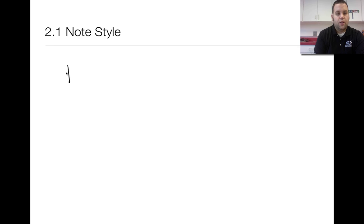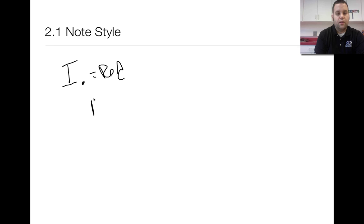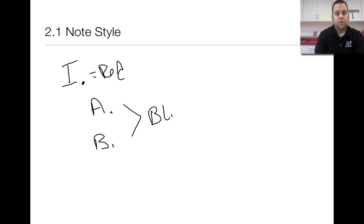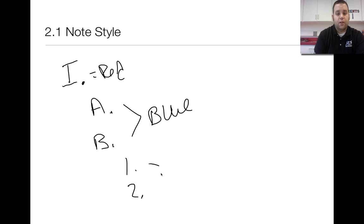For your notes for this one, I would suggest that you do an outline. You'll notice that there will be different colors. The red headings are going to equal the Roman numerals. Then the letters themselves — like the A's, the B's — those are going to be in blue. And then the information underneath that, the ones, the twos, and so on — that's going to be in black.